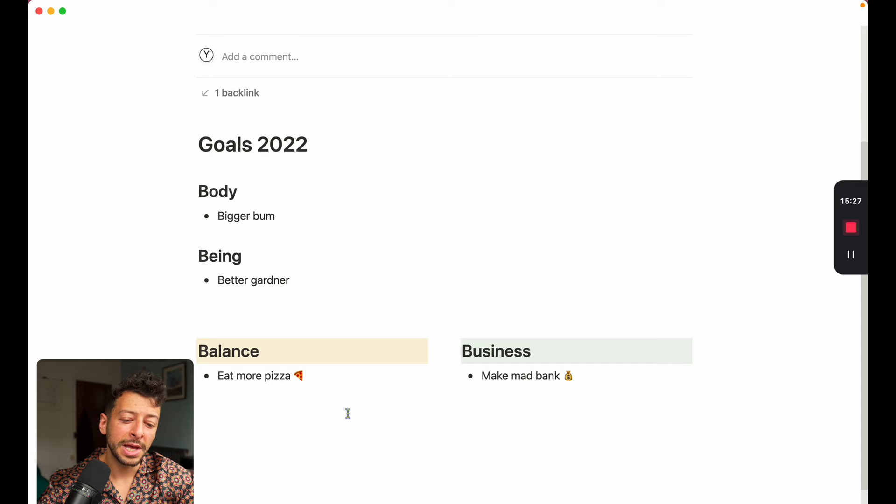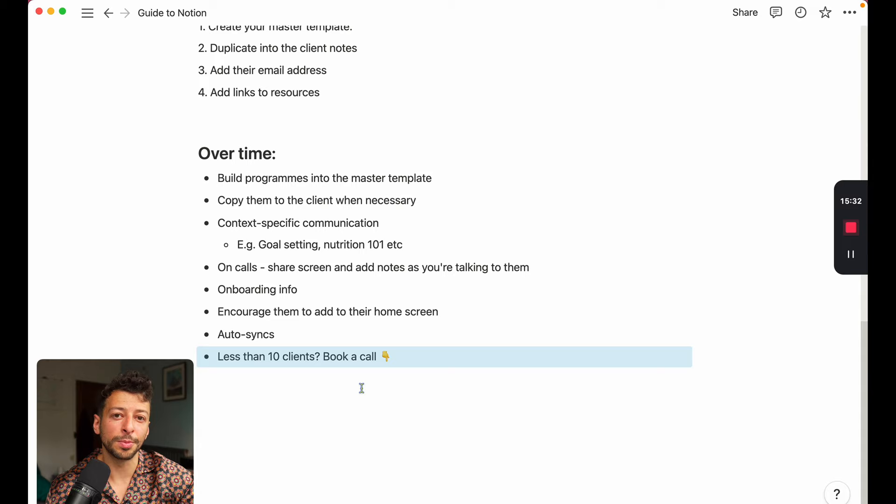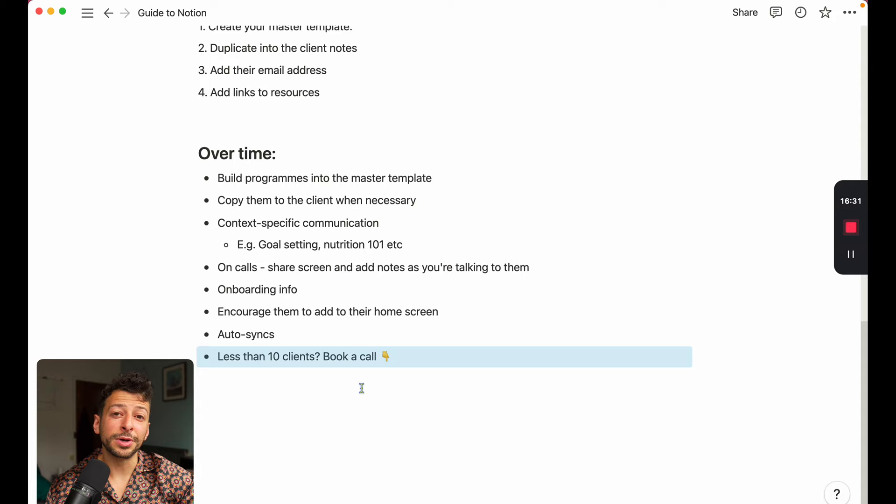Speaking of which, if you have less than 10 clients and you're still watching this, then you're probably procrastinating because as I say, software is not going to be your bottleneck. What you probably do need is a reliable sales mechanism to generate clients on demand every month. And that's what we can help with. So book in a call below to discuss that. We can help you to take your business to the next level, deliver this stuff at scale and become a profitable online fitness coach. So book in a call, and we'll speak to you soon.